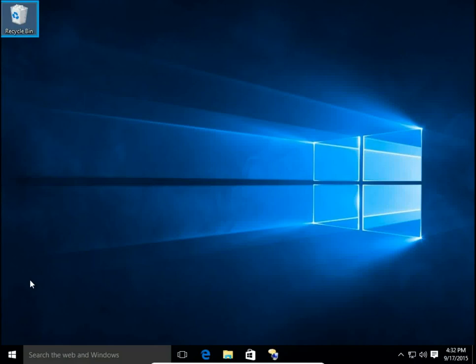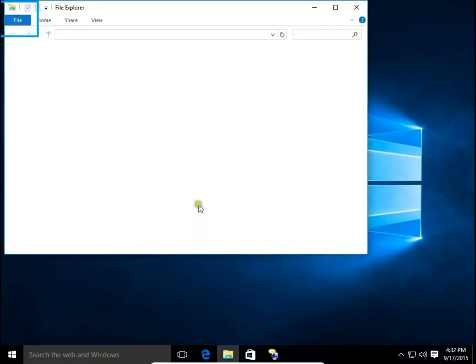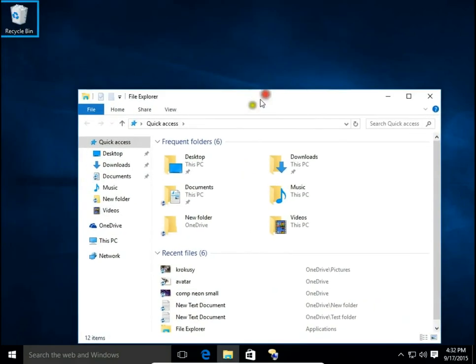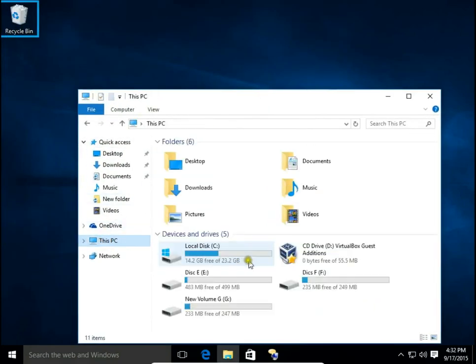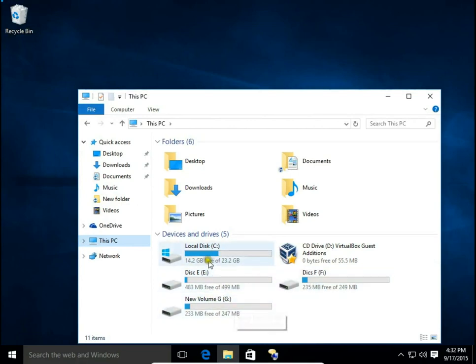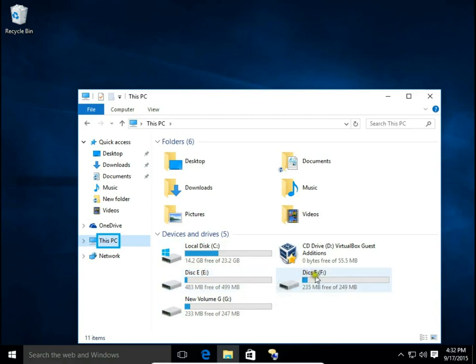How to change a disk drive letter and disk drive name in Windows 10. First I open File Explorer and hit This PC. We can see I have four disks: C, E, F, and G. The names are Local Disk, Disk E, Disk F, and New Volume G.